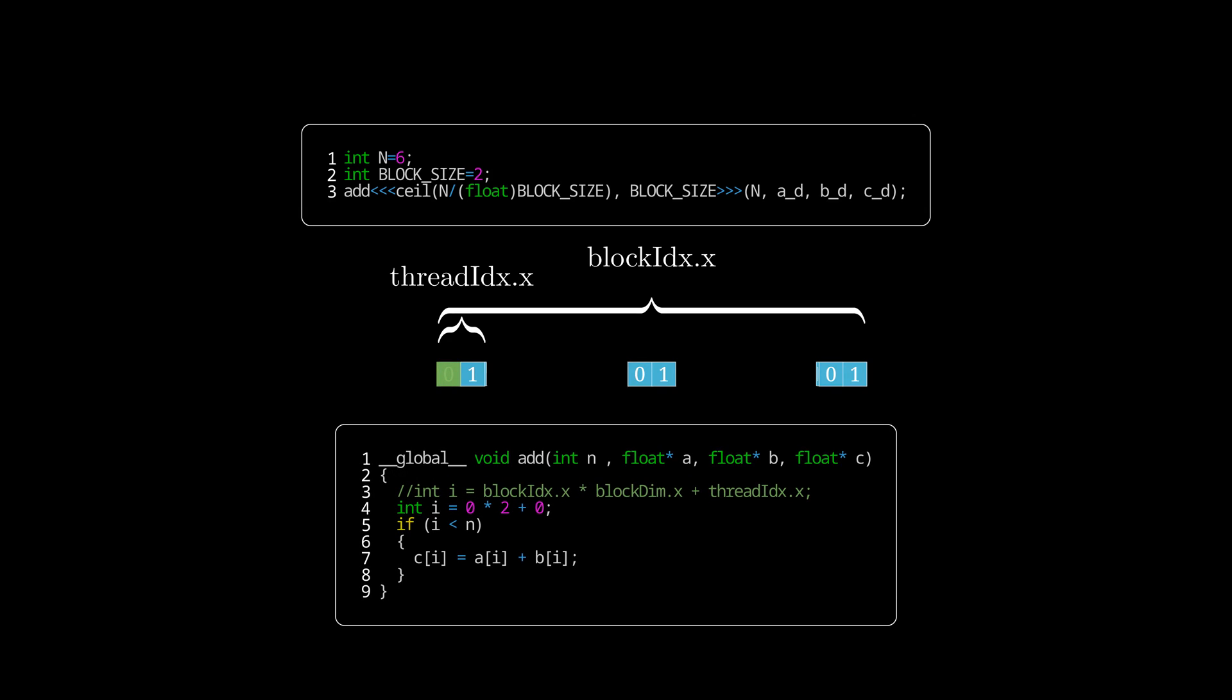When running each thread in our block it will run a copy of our code with values of block index and thread index set to match the currently executed thread. The block dim variable represents our block dimension and is constant across all threads. In our case we set the block size to 2 so our block dim variable will hold 2.